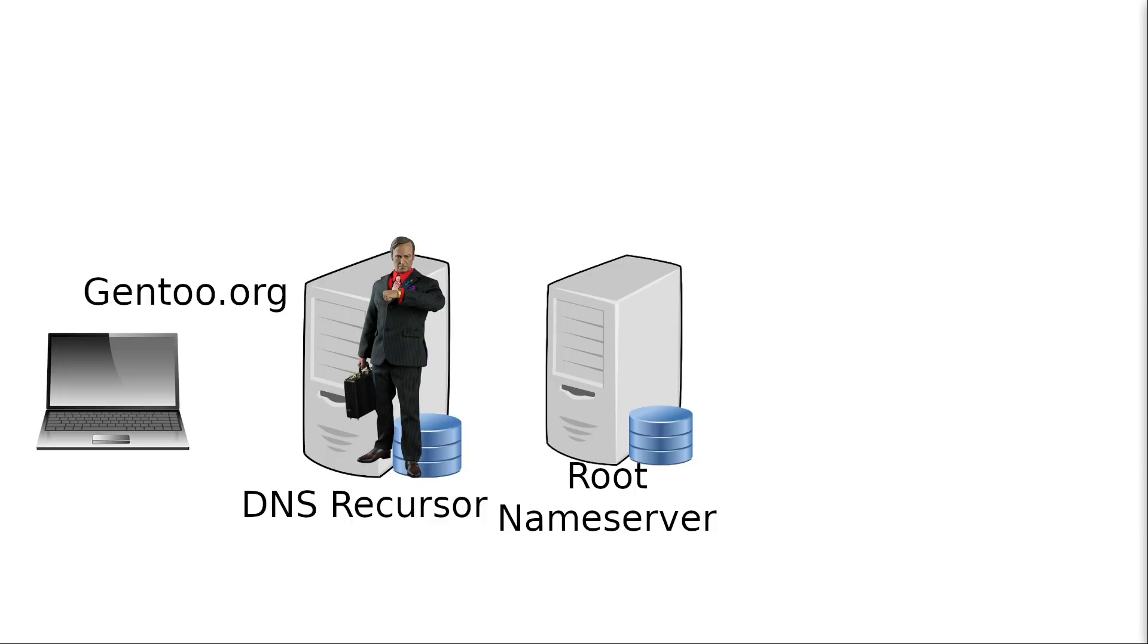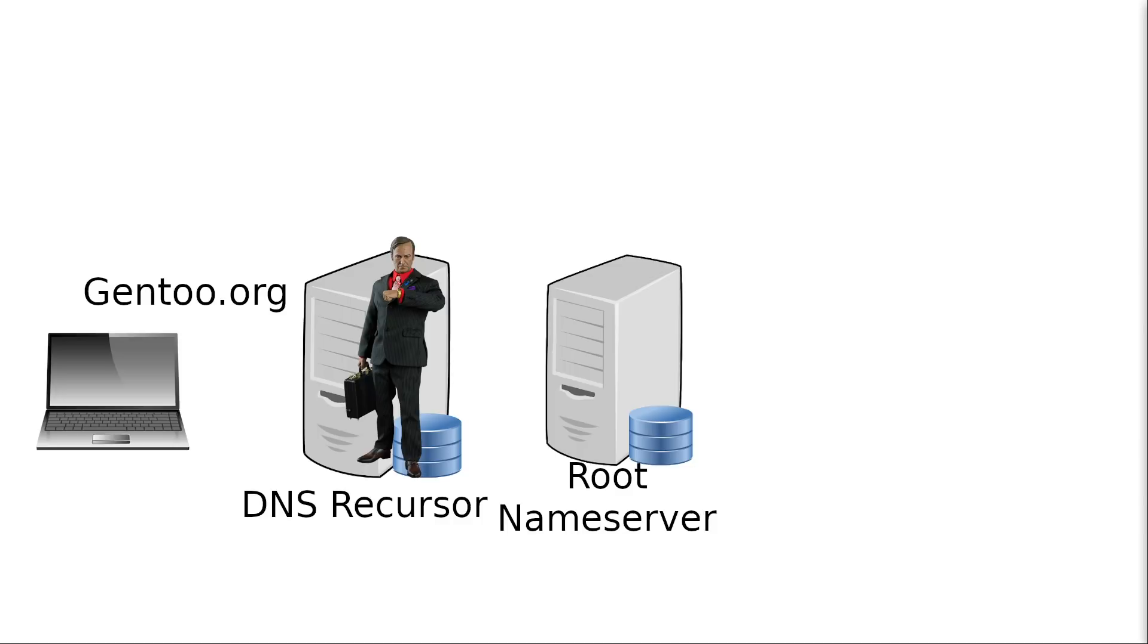Usually this root name server would know the answer of who Gentoo.org is. But if the website is obscure enough for it to not be in the root name server's cache either, meaning nobody in the world has asked this particular name server who Gentoo.org is recently, or perhaps the server has been rebooted or had its cache cleared recently...